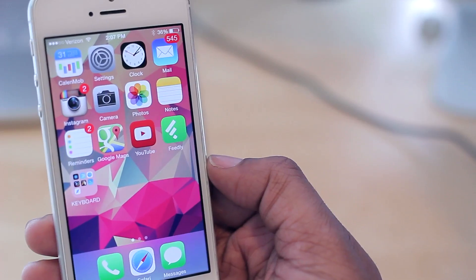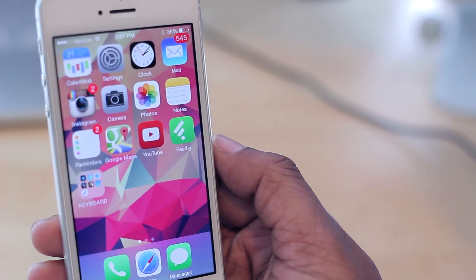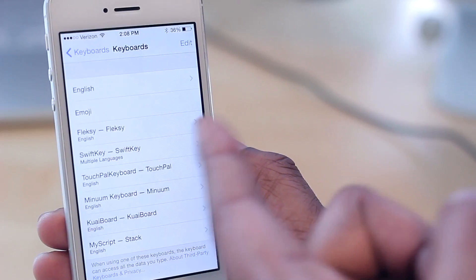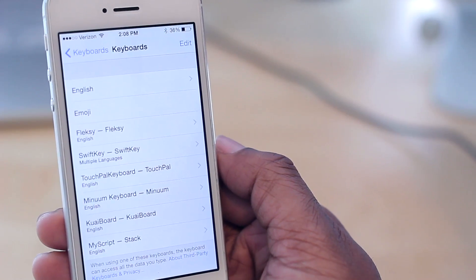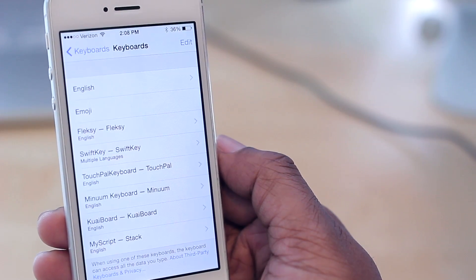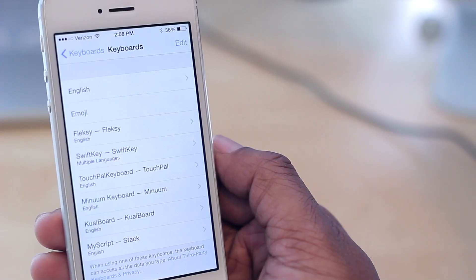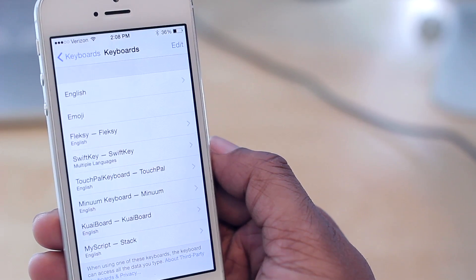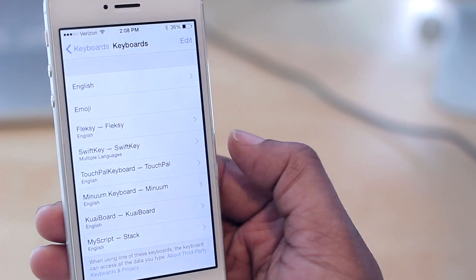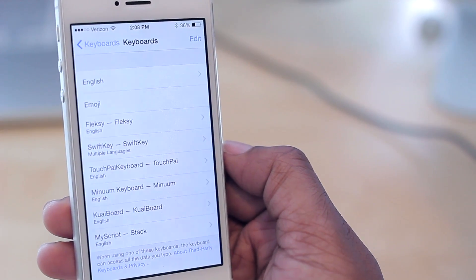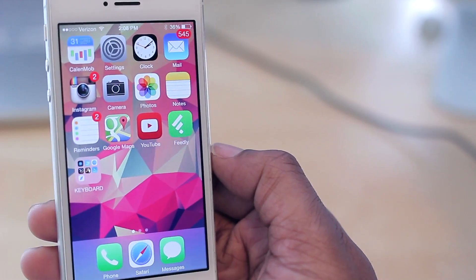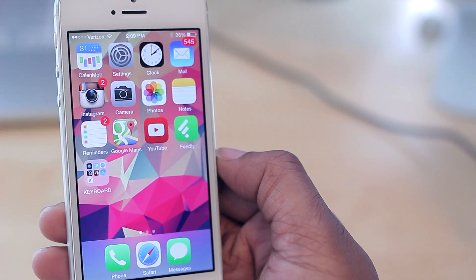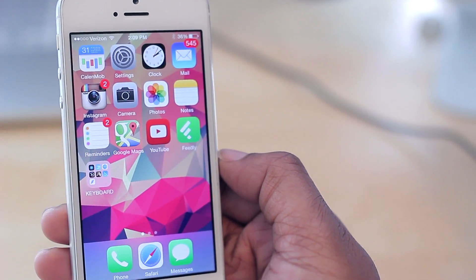Those are all the keyboards I have installed. My top picks are SwiftKey — I really enjoy it but you lose the emoji option — and FlexKey, except its autocorrect function is a little weak. After that the rest are kind of sloppy. With the release of iOS 8 a lot of developers are still trying to play catch up. If you're going to download one, definitely check out SwiftKey and FlexKey. Drop any questions down below, and as always thanks for watching!